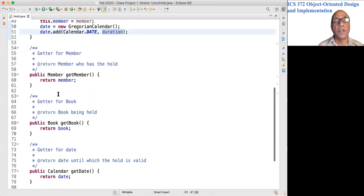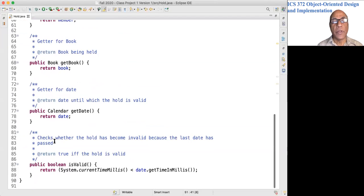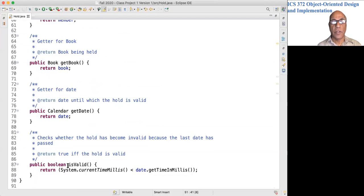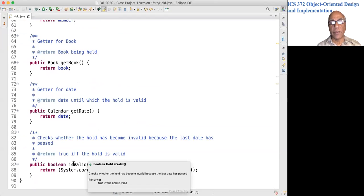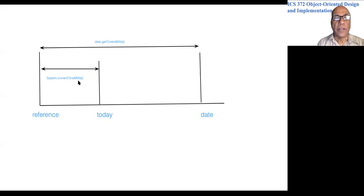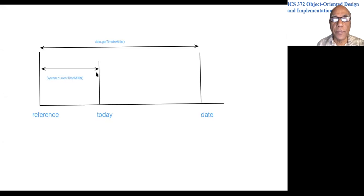We have some getters, and a crucial method: isValid. Let me explain that using the whiteboard. Let's look at this picture here.